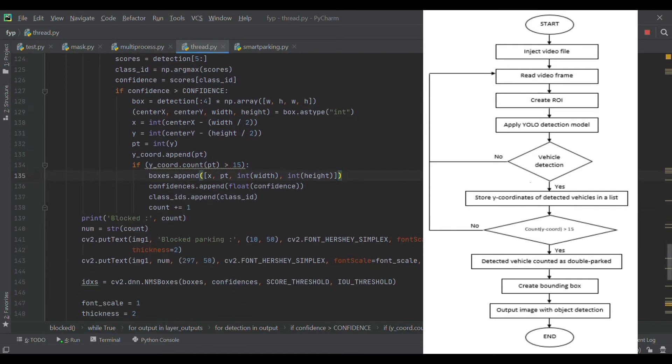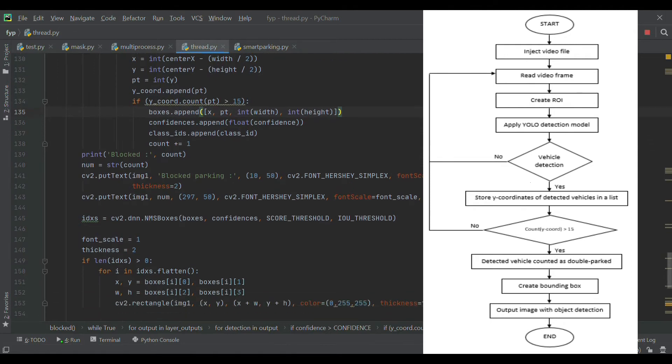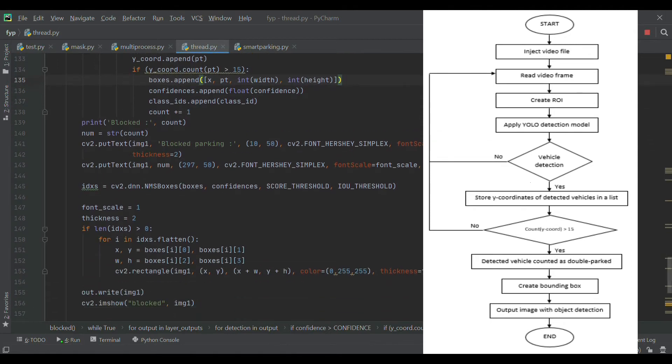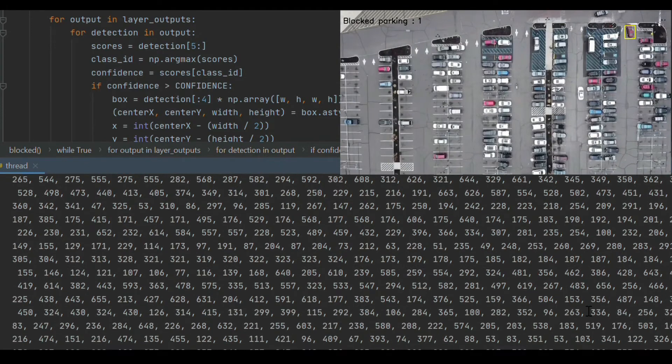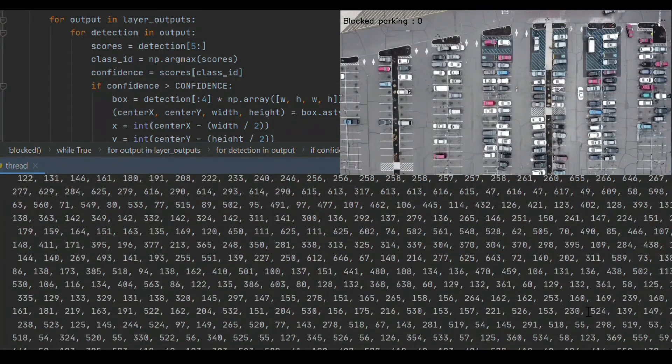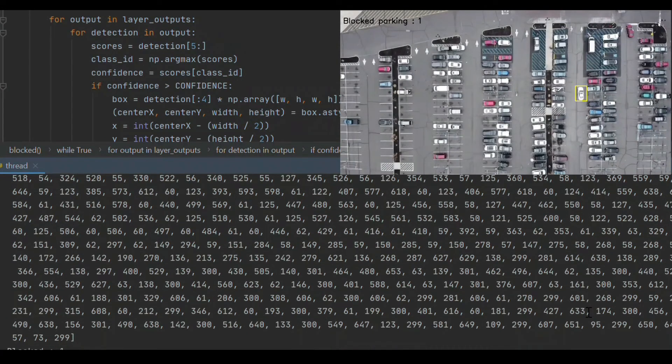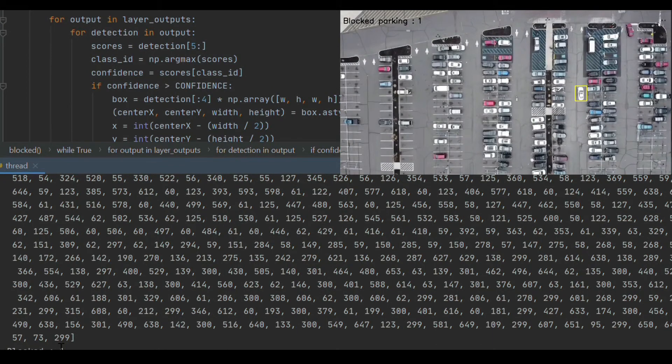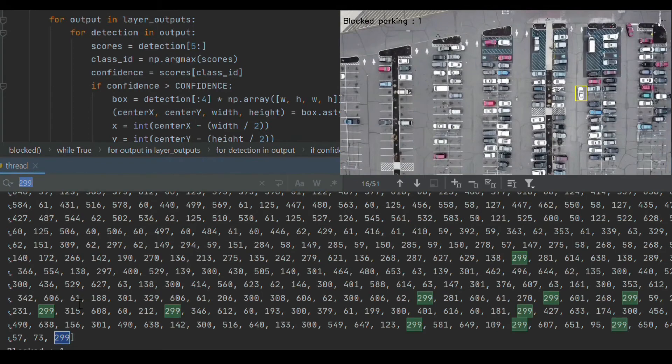If the number of that same coordinates exceeds 15, the algorithm will identify the detected vehicle as double parked. The one on the top right corner is the output from the detection of double parked vehicles process, while the bottom part shows the list of detected vehicle coordinates and region of interest.